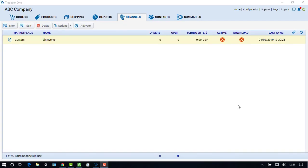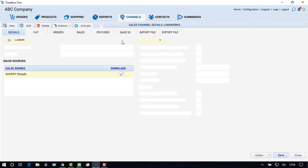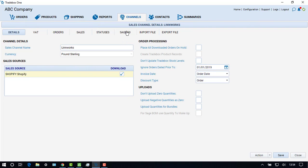When Sage is being configured, come back to Traybox and in the Channels module, double-click on the channel. Then select the Sage 50 tab.